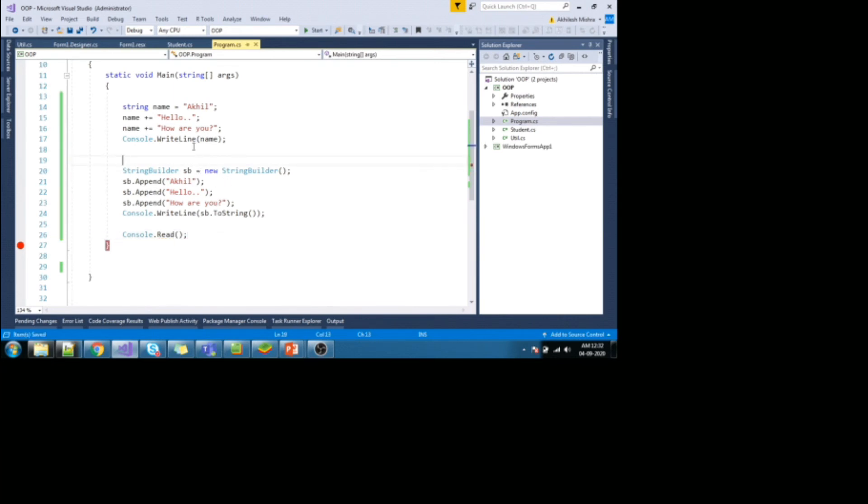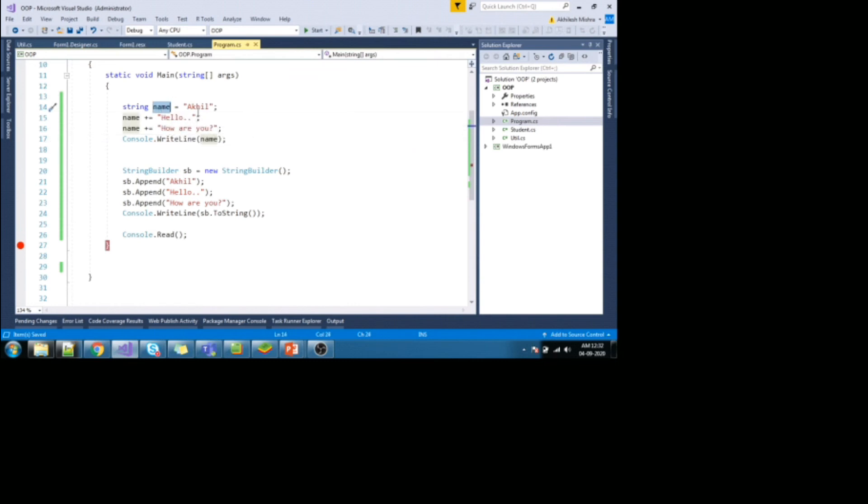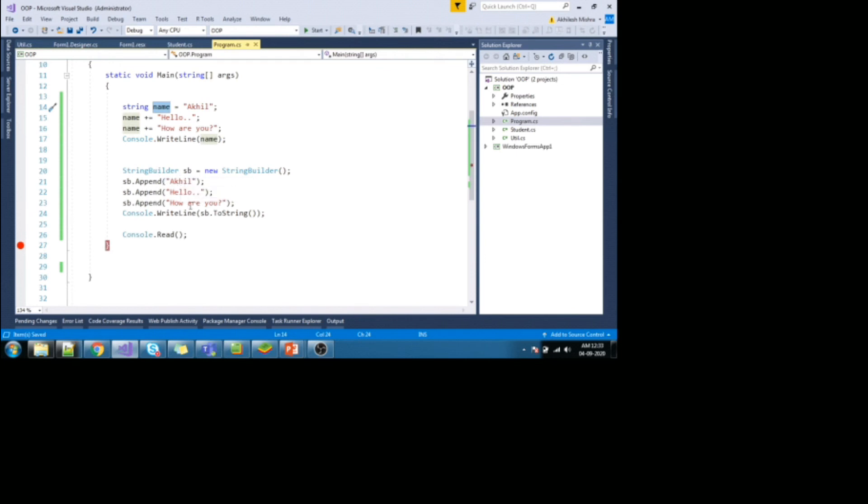So in both the scenarios, although I'm getting the output as same, akhil, hello, how are you. In case of first scenario where I'm trying to concat the value. So in case of string, when I'm trying to concat the value, akhil, hello, how are you. Internally, it is creating three instances, whereas in case of string builder, when trying to append value, akhil, hello, how are you.